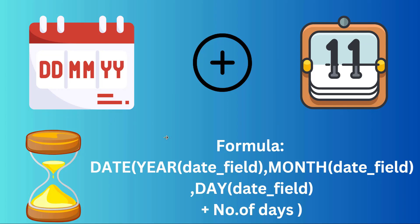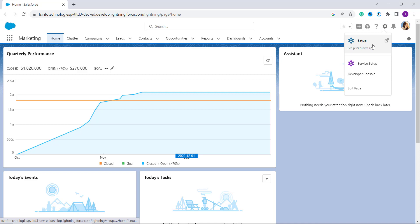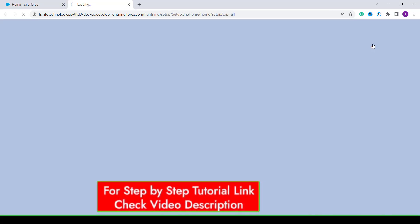We are going to use this syntax and learn to add days to a date in Salesforce Lightning with a real-world scenario. I have opened my Salesforce account, which is open in the Lightning edition. We are not on the main home page, so we need to move to the main setup page. Click on the gear icon and then click on the Setup button.